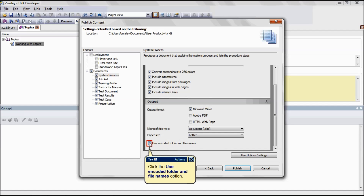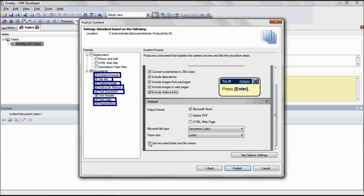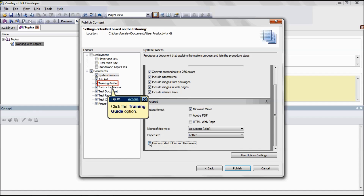The Use Encoded Folder and File Names option publishes the content using the document GUID instead of the actual module, section, and topic names. Encoding shortened path names prevents the possibility of duplicated file names in the published output. This option makes it more difficult to identify the source based on the file name. This is applicable for the formats System Process, Job Aid, Training Guide, Instructor Manual, Test Document, Test Case, and Presentation.